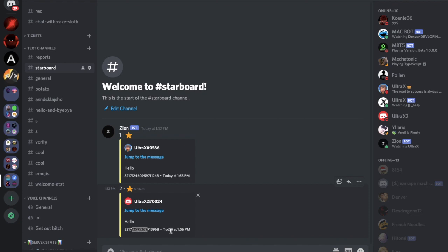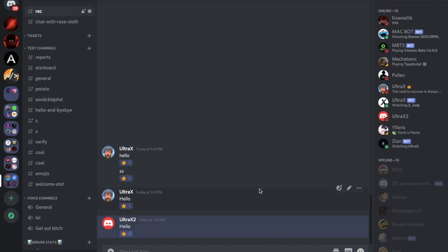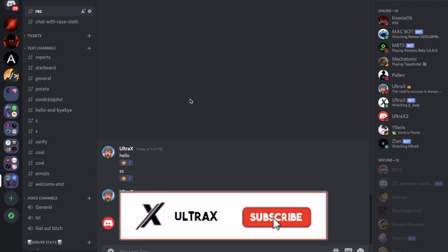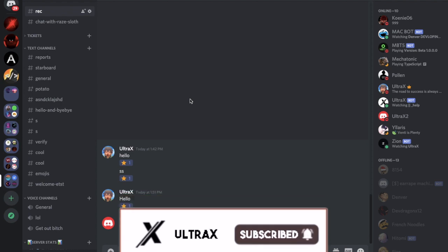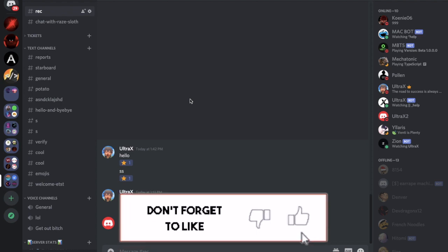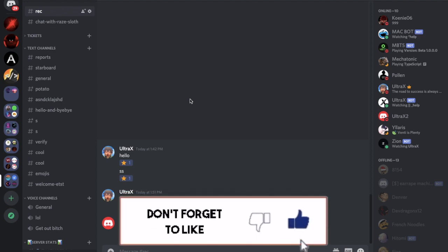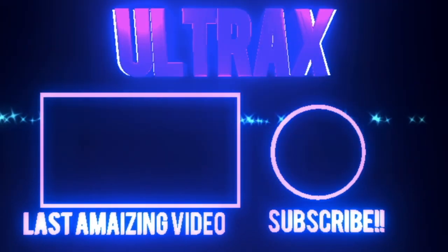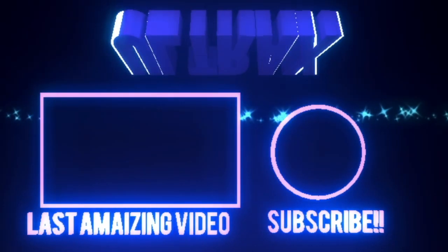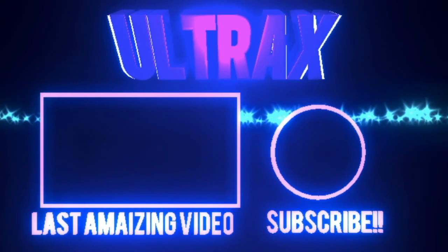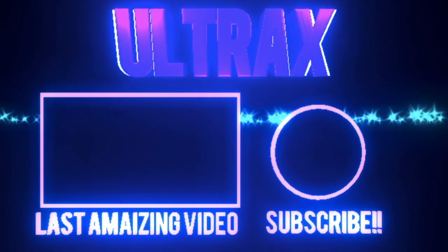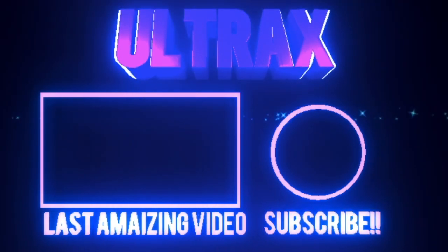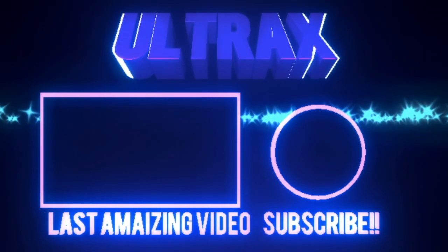And there we go, the message ID by who and jump to the message and the content of it. So that was it for today's video. I hope you enjoyed. Don't forget to like and to subscribe and leave a comment down below what you want the next video to be. That's it and ciao. Bye.